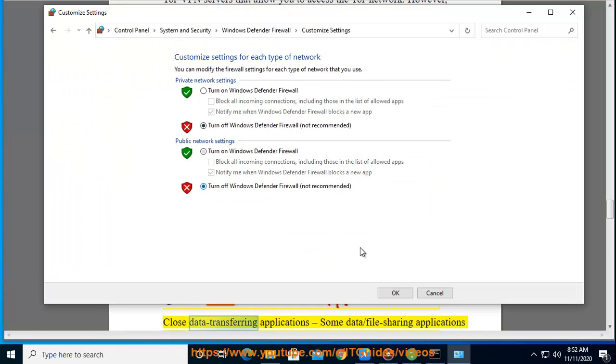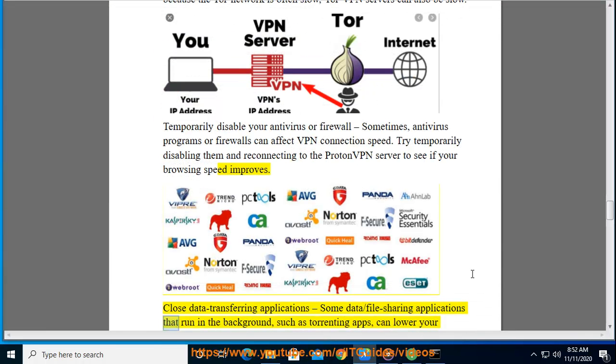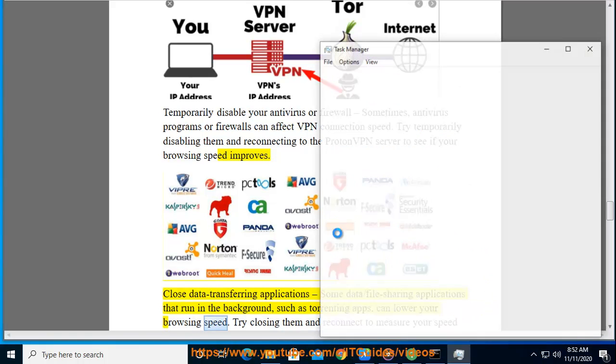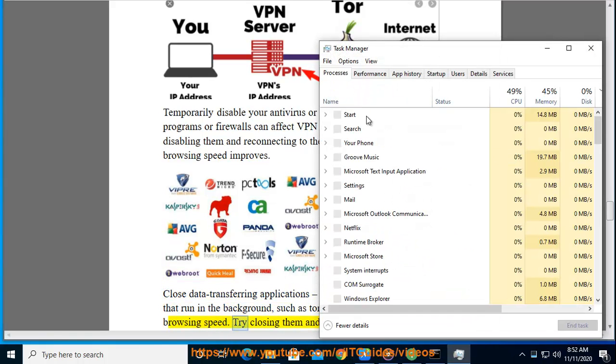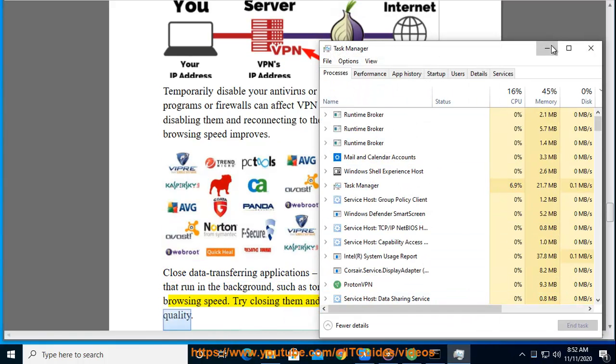Close data transferring applications. Some data/file sharing applications that run in the background, such as torrenting apps, can lower your browsing speed. Try closing them and reconnect to measure your speed quality.